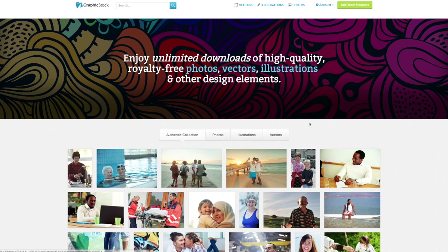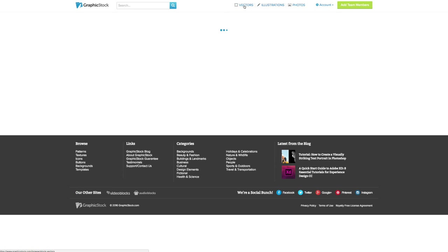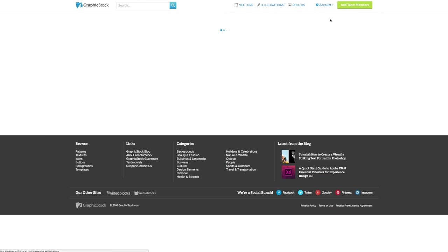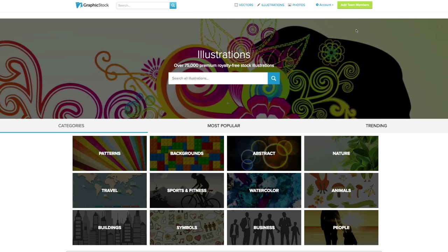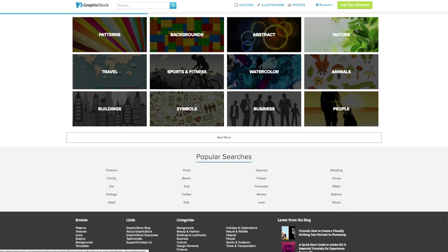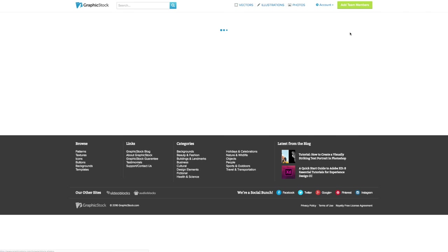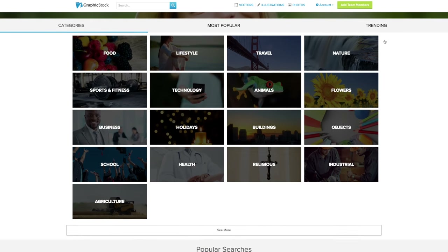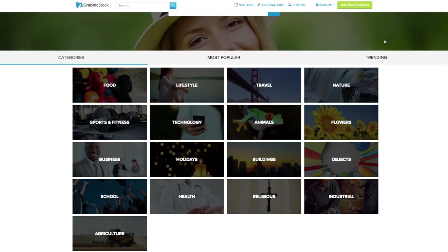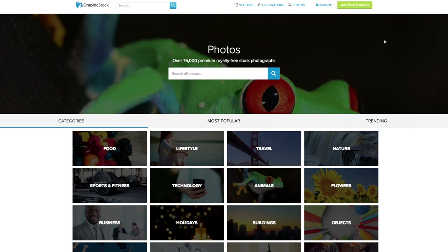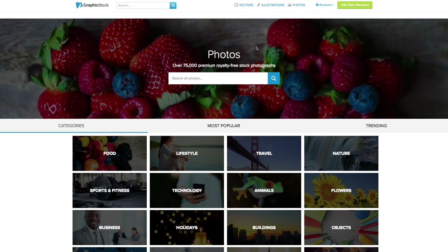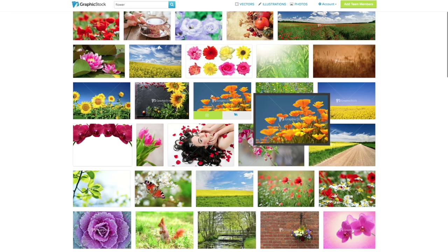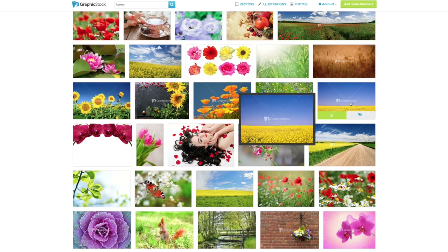So what is Graphicstock you may wonder? It is a stock image website and if you would need a certain image for your project you can find it here on Graphicstock. They have the largest unlimited library of graphics and images, vectors and photos on the internet with over 300,000 pieces of content to choose from. Most websites charge per image and it can cost all from 10 dollars up to 30-35 dollars depending on the size you're downloading the image in.